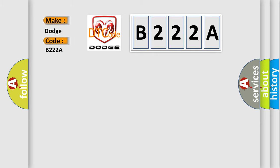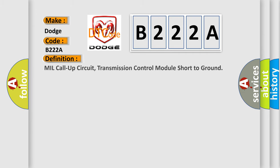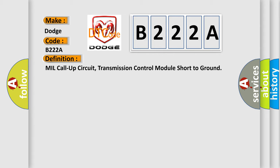Dodge, car manufacturers. The basic definition is: Mill call-up circuit, transmission control module short to ground.